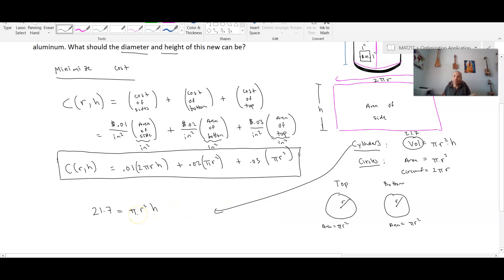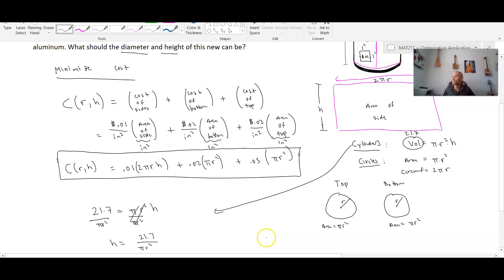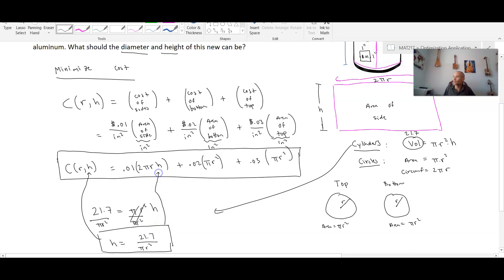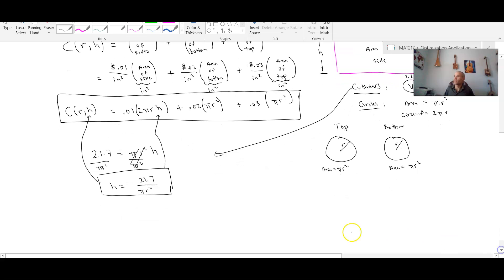This gives us a relationship between radius and height. If we divide both sides by πr², we get that h = 21.7 / (πr²). We can use this to take our cost function and replace h with this quantity — imposing the volume restriction. The only place h appears is in the first term.